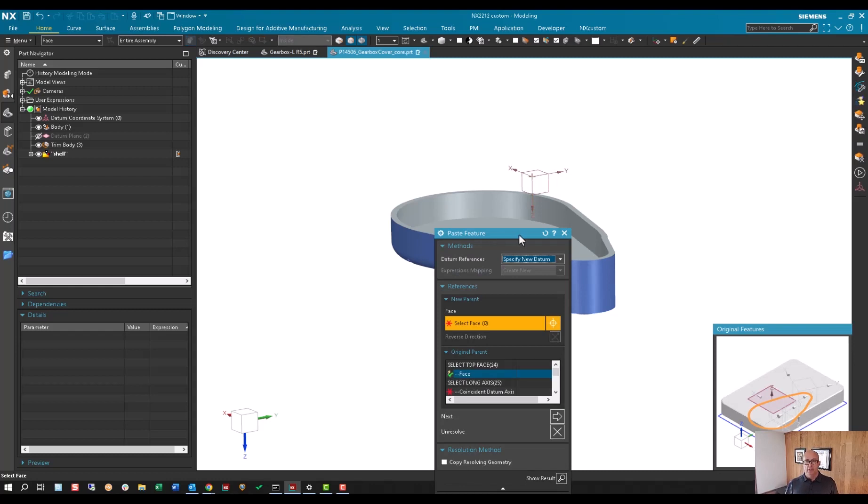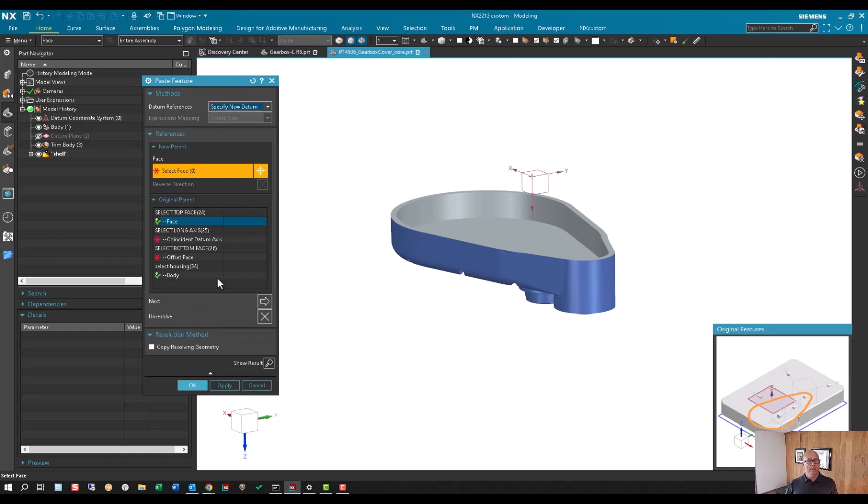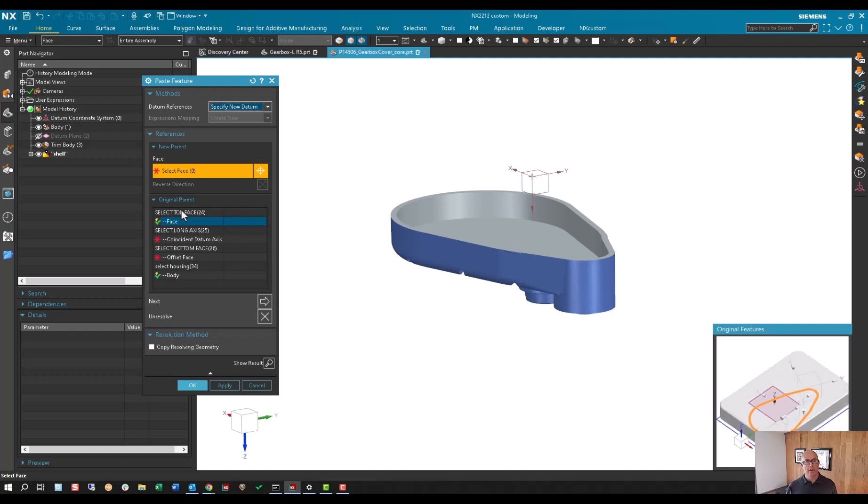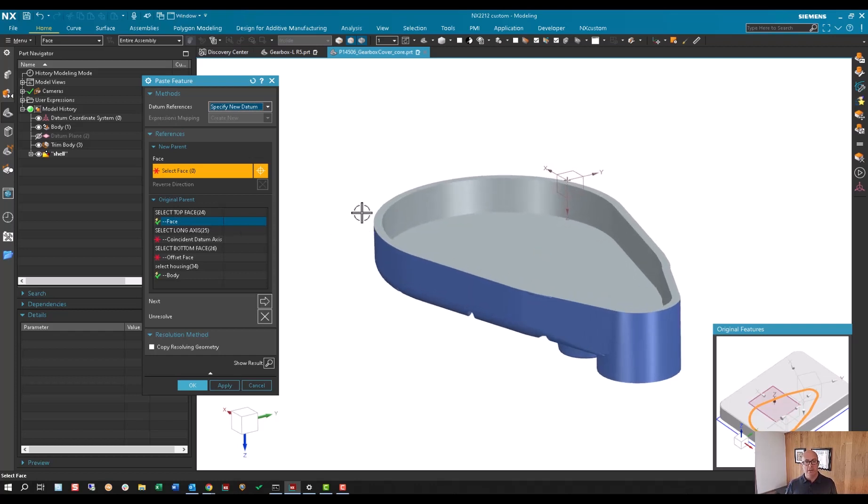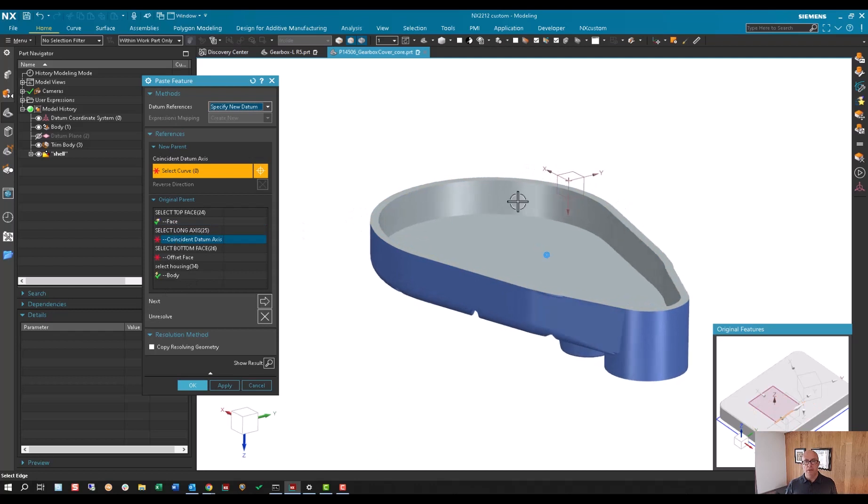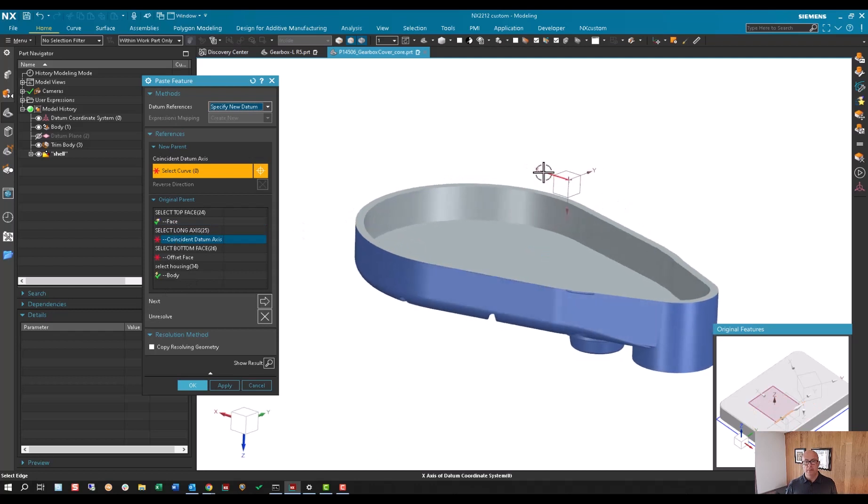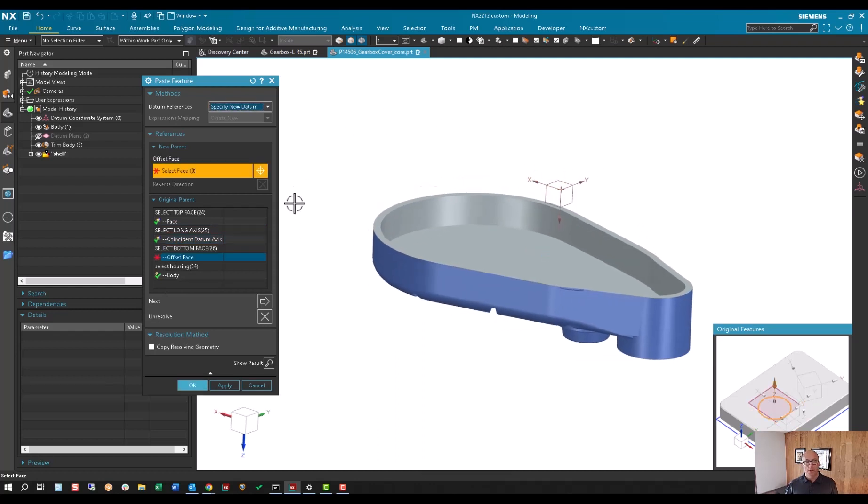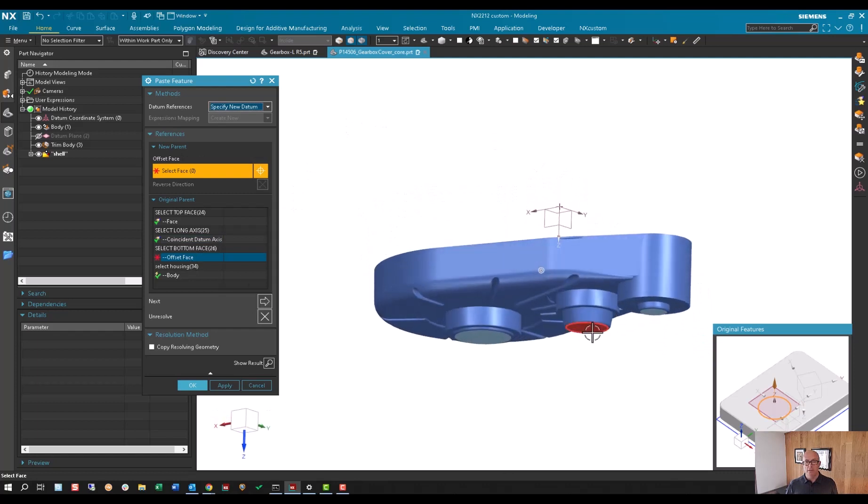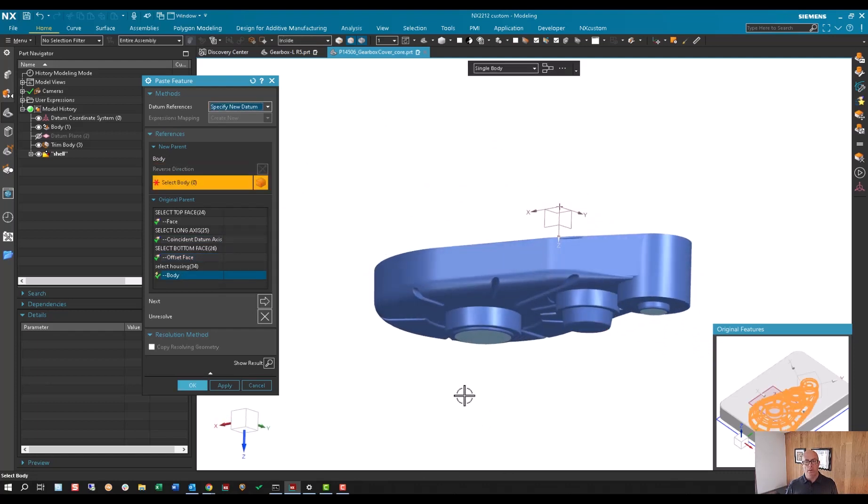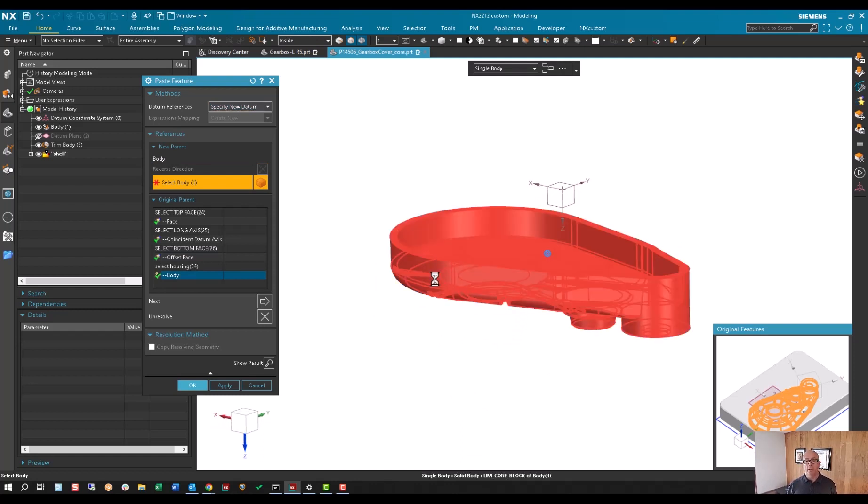You'll see I get a dialog that walks me through the pasting, and that was based on how we named the features. So select top face and then select the long axis, the bottom face—this is just somewhere at the bottom of the casting—and then select the casting itself.